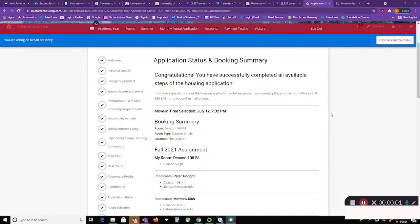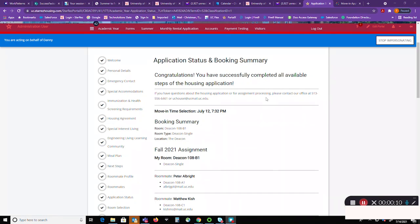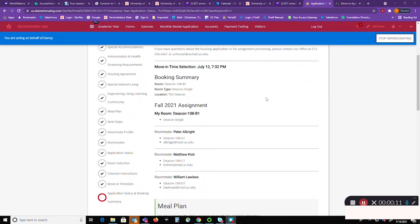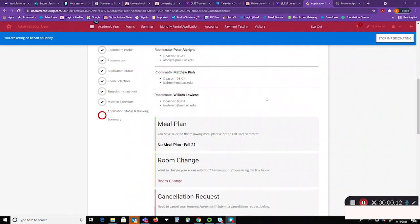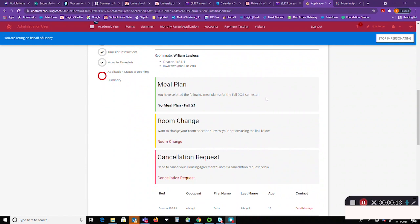Now you'll return to the application and booking summary page. Again, you'll find everything that you've completed throughout the entire application process. If you need to make a room change or cancel the application request, you can do so as well.